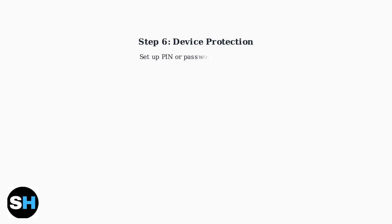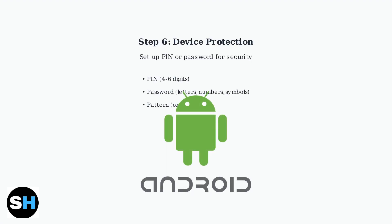Finally, set up device protection by creating a PIN or password. This secures your tablet and personal data from unauthorized access.